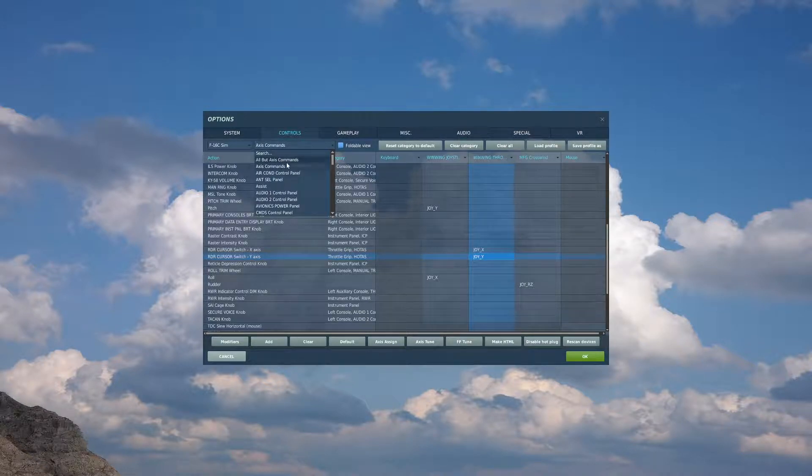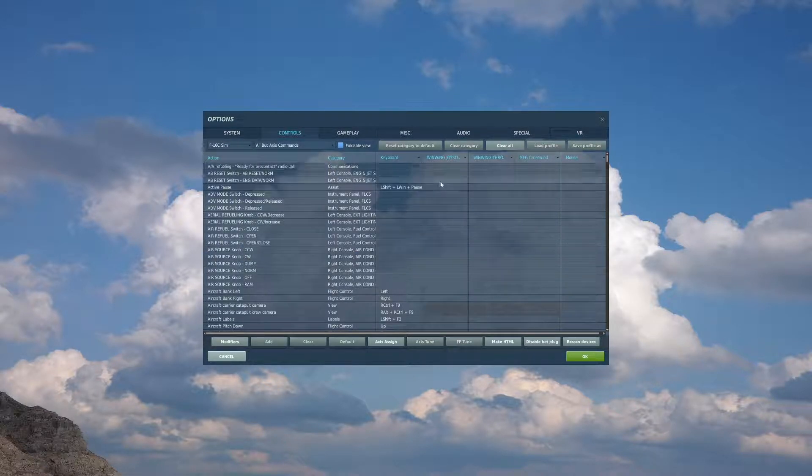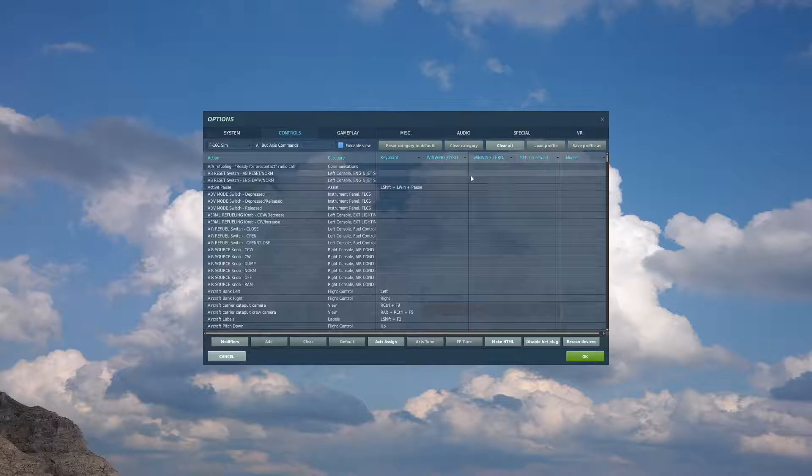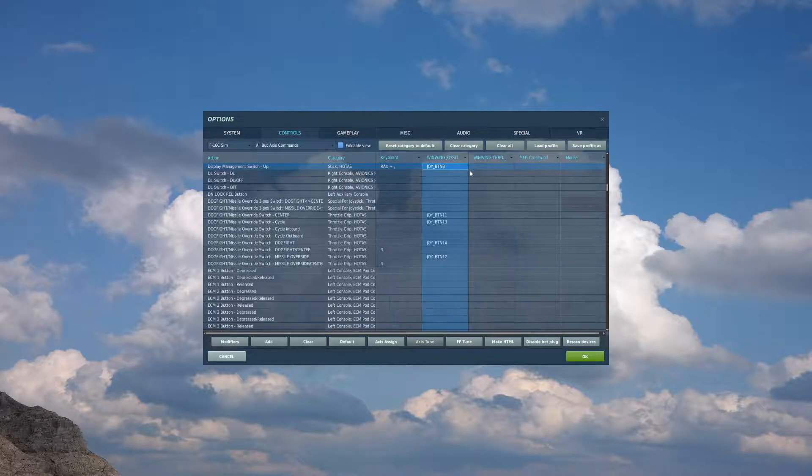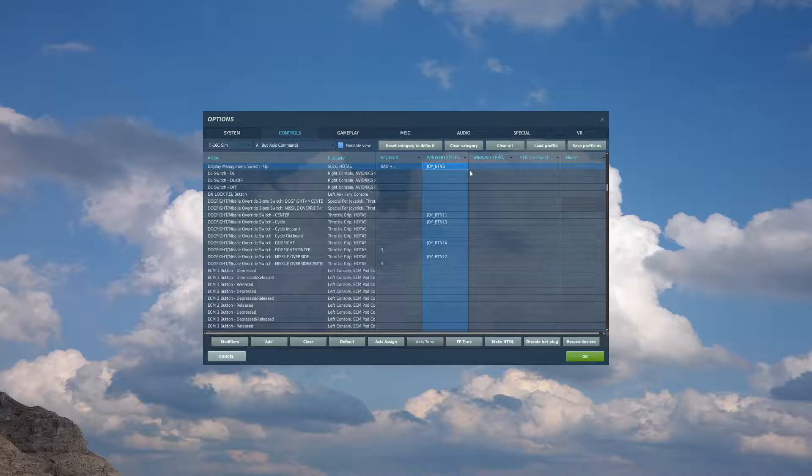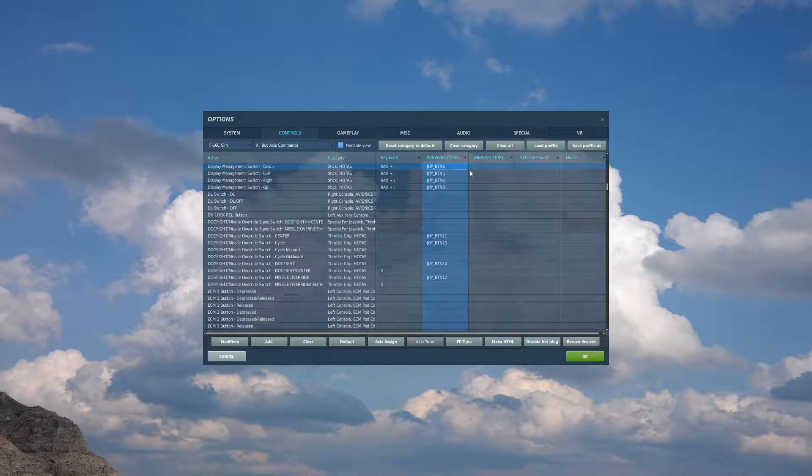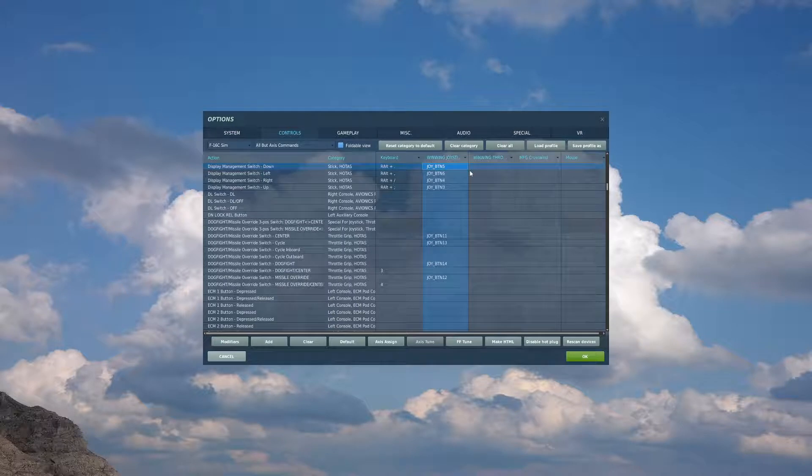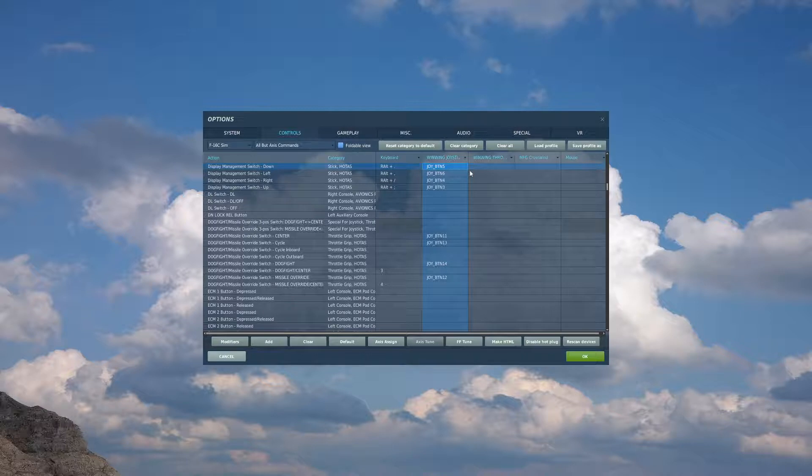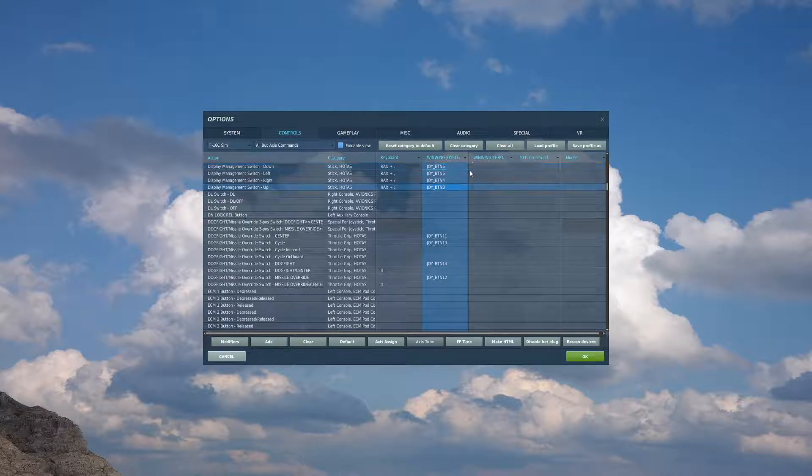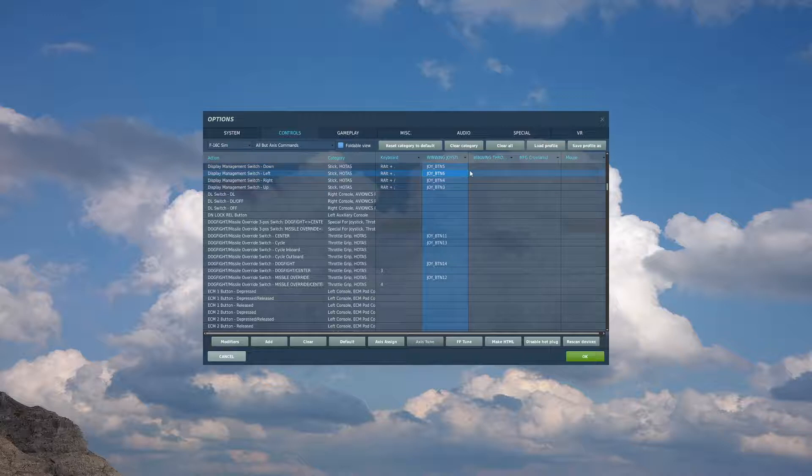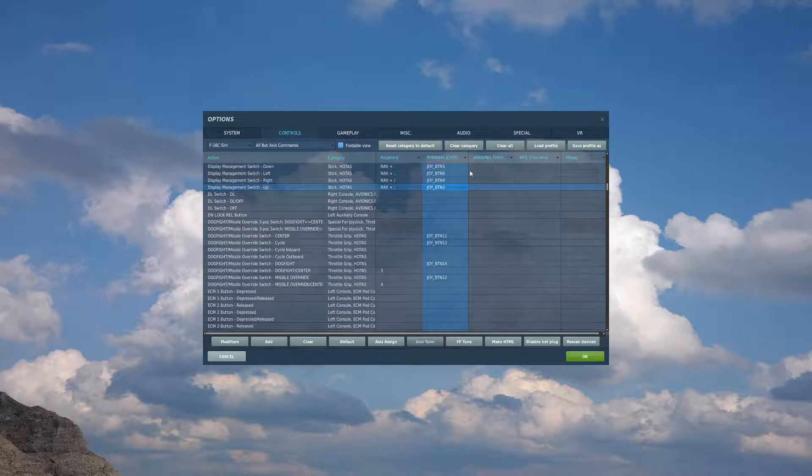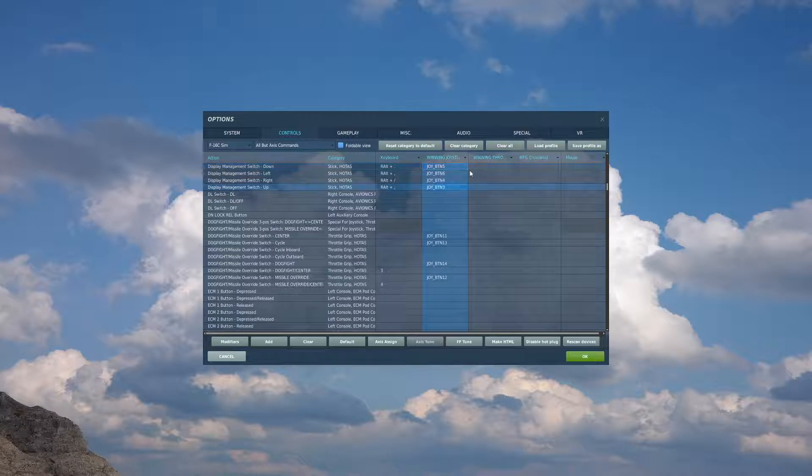After that, we'll come to the regular commands. And I'm going to start off with my stick. So the first thing we want to bind is the display management switch. On my Orion stick, I have a castle hat on the front center of my stick. I have it bound to that. If you fly an F-18, this is essentially your sensor control switch. So up, down, left, right.